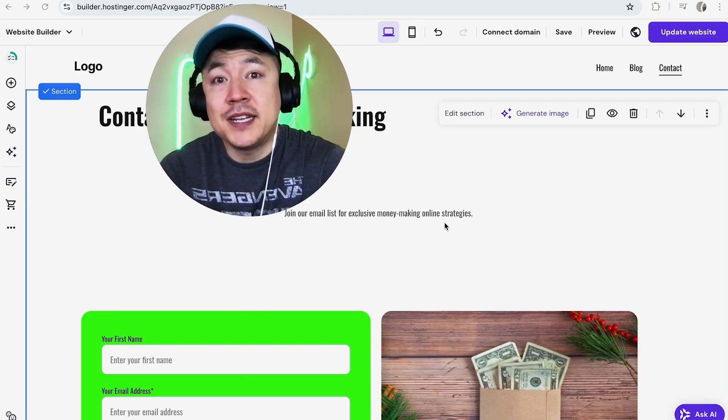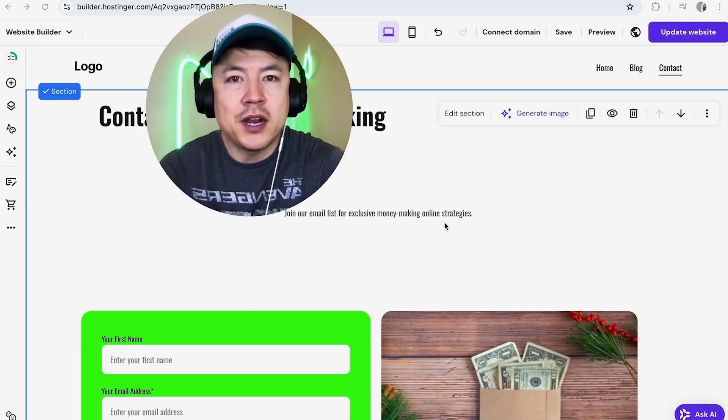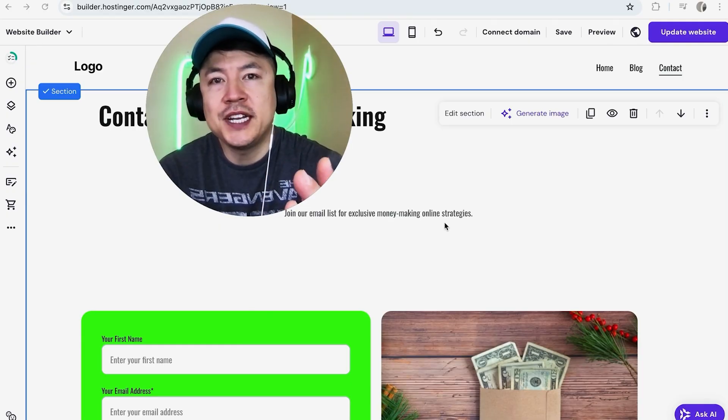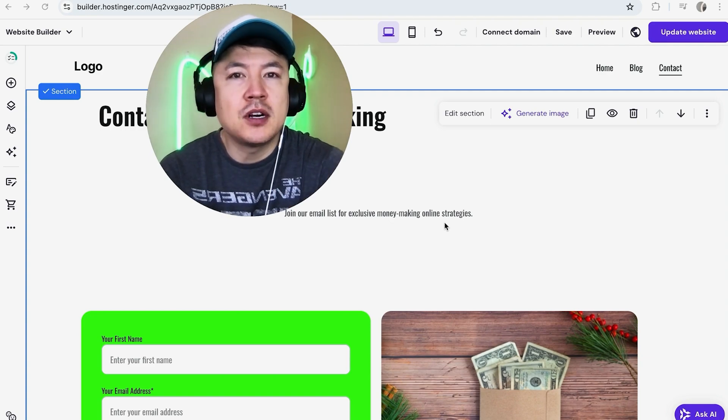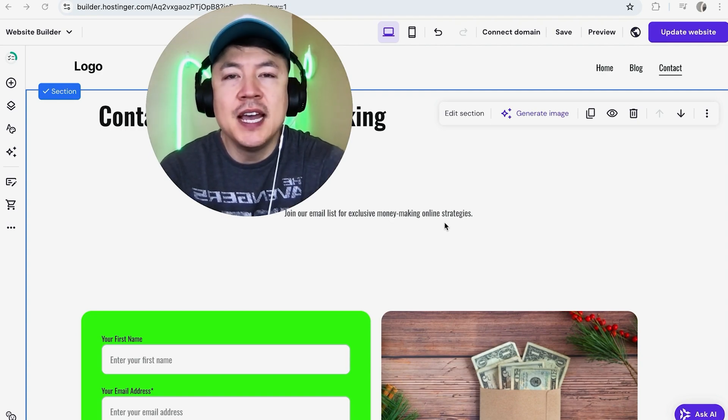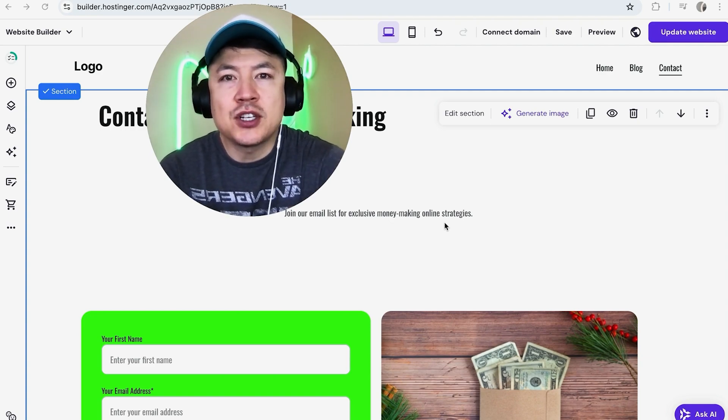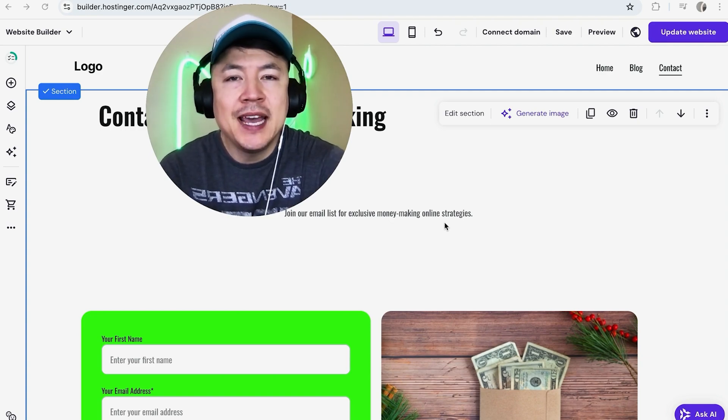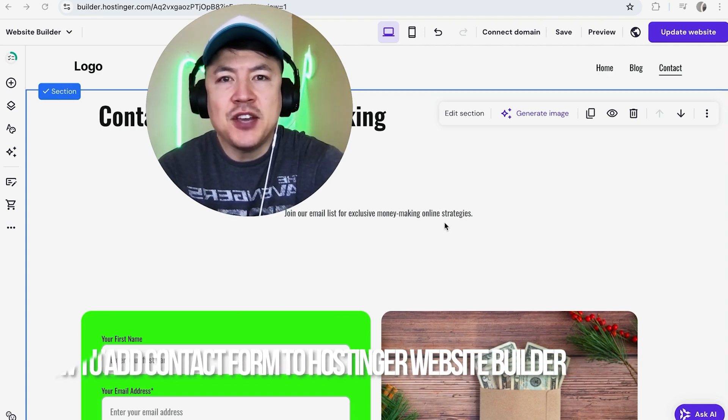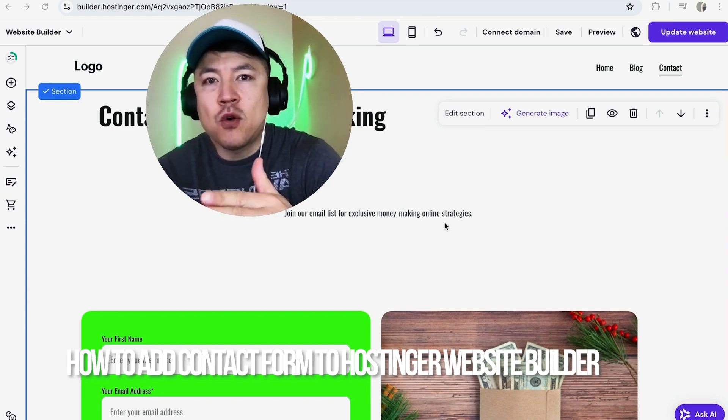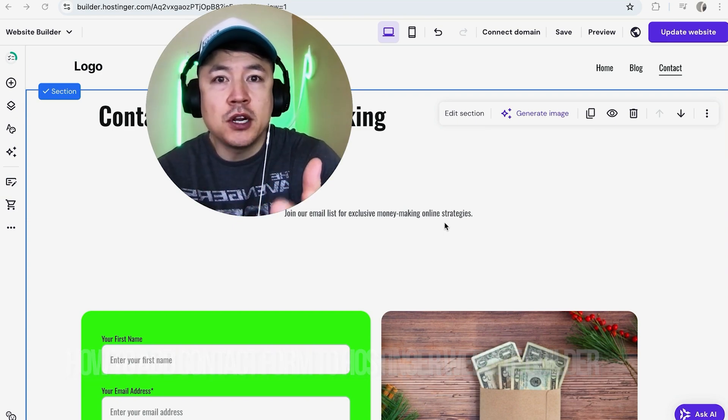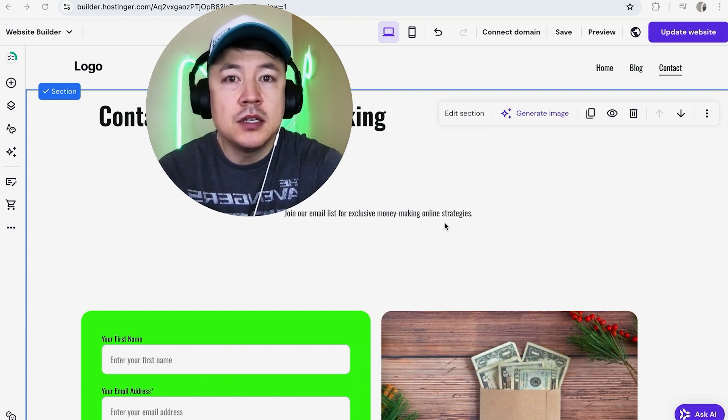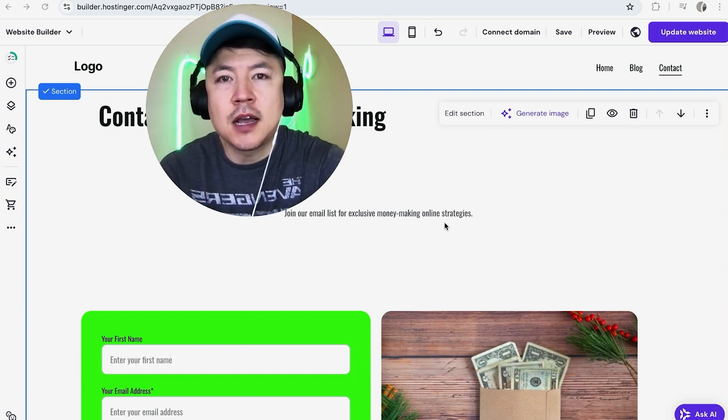Hey, welcome back guys. Today on this video we're talking about Hostinger website builder, and more specifically I'm going to quickly answer a question I keep getting a lot on my other video: how do you add a contact form into Hostinger website builder?